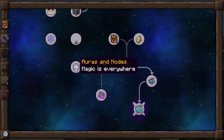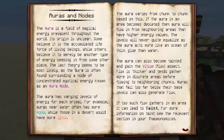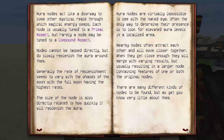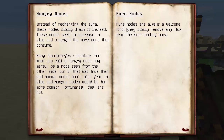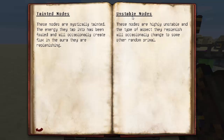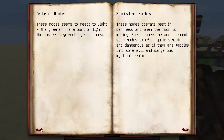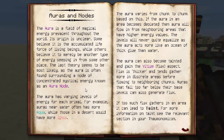Auras and nodes goes through exactly the same stuff I explained in the last episode, but it goes into really good detail on the different types of nodes kicking around: astral nodes, sinister nodes, hungry nodes, pure nodes, tainted nodes, unstable nodes. All of these do different things to the aura around the place and how it affects replenishing the vis in the surrounding aura. It's definitely worth a read.